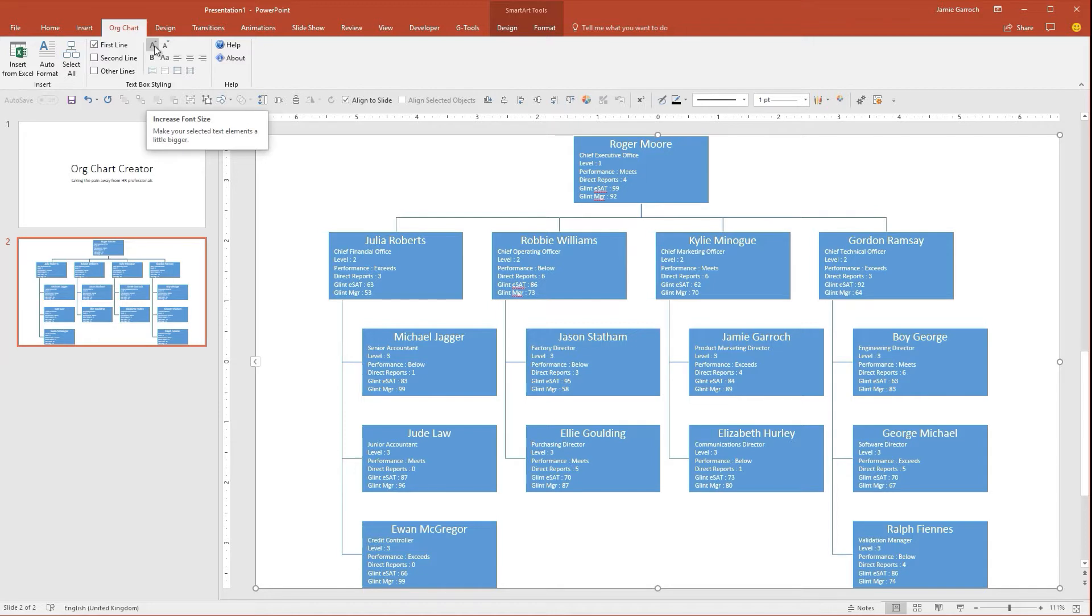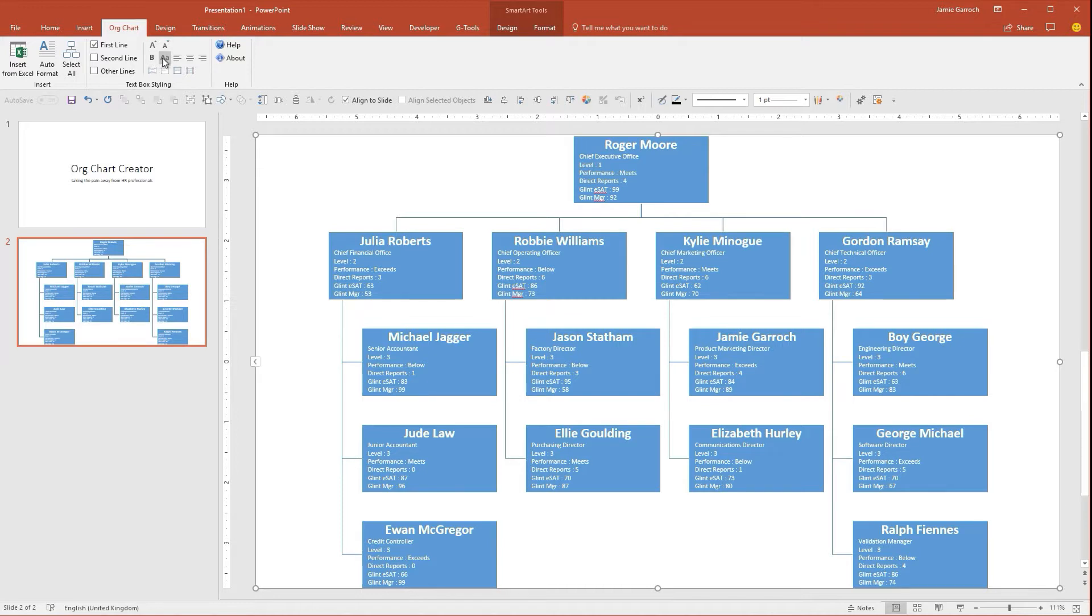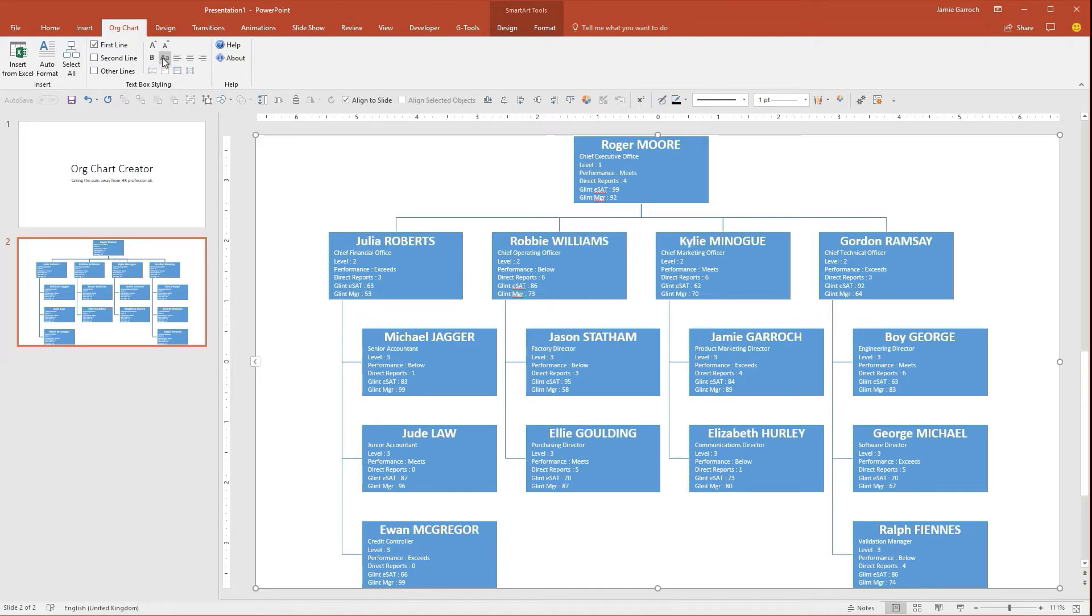I might want those to be in bold, and I might want to change the case so that the surname is in uppercase.